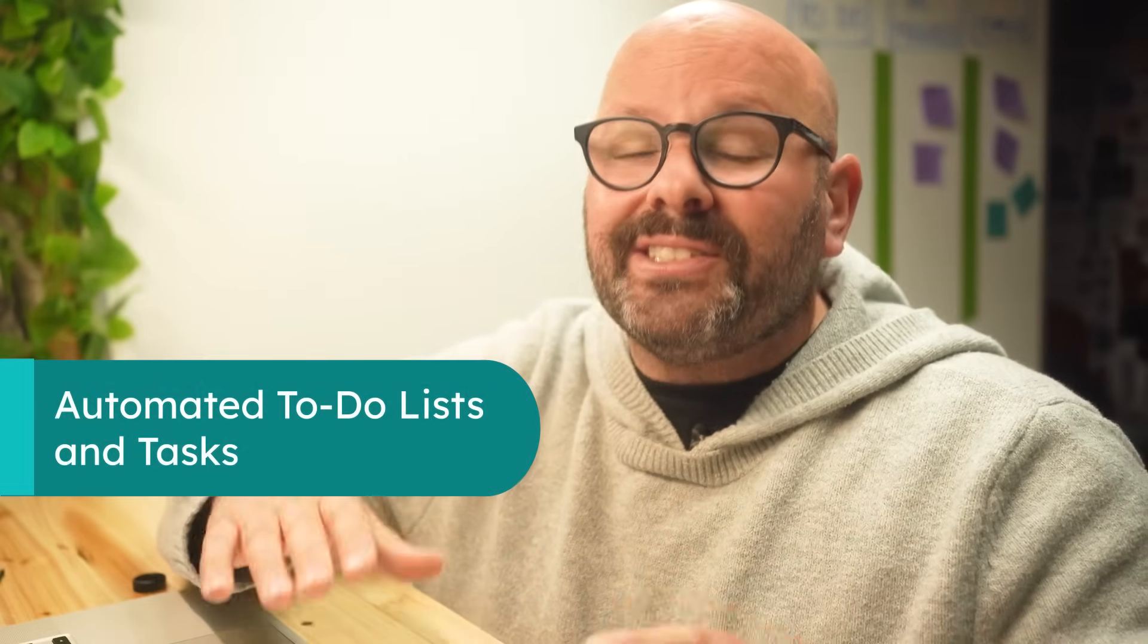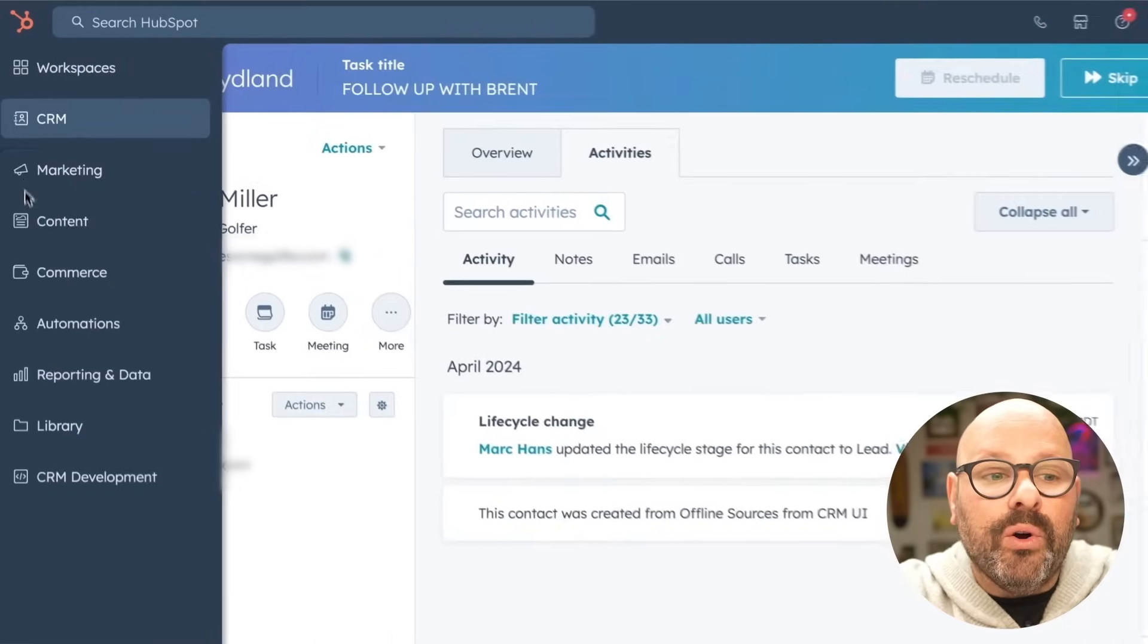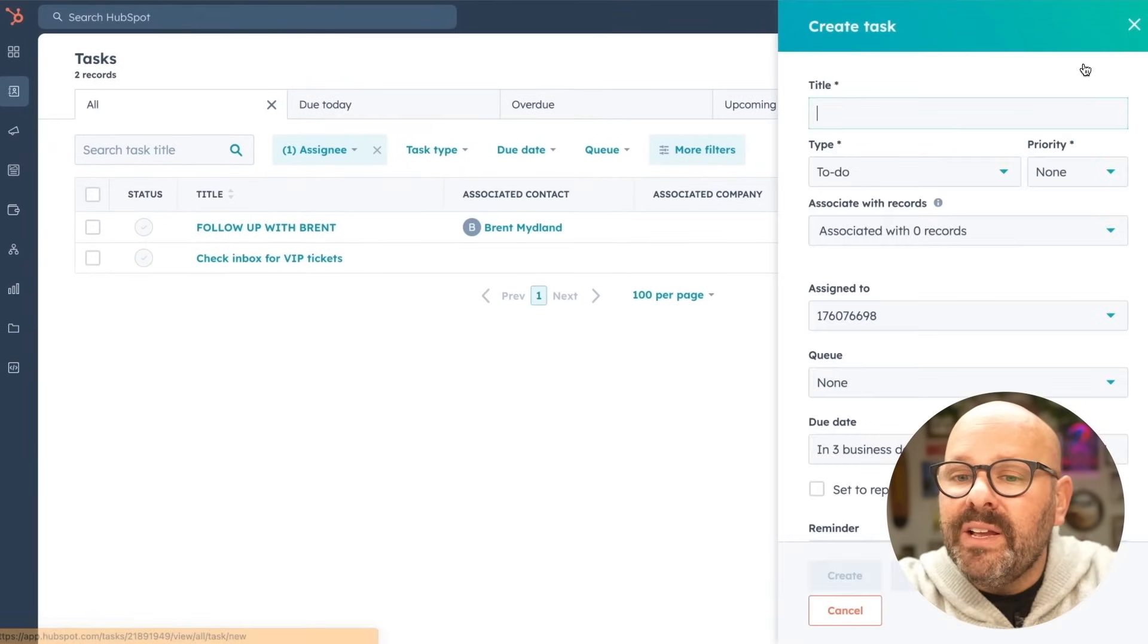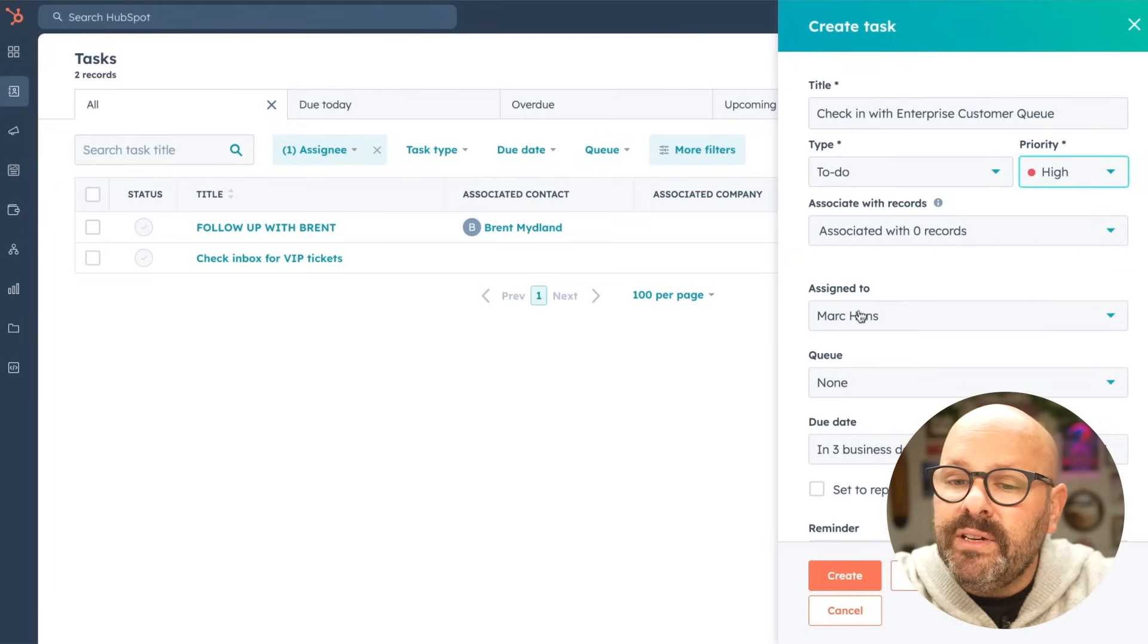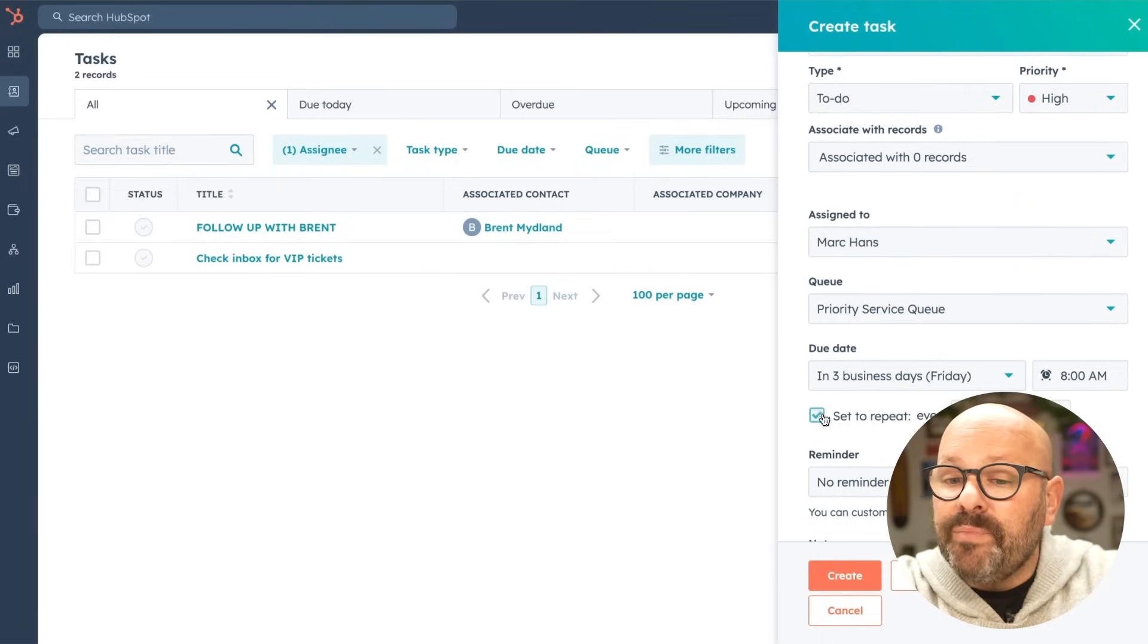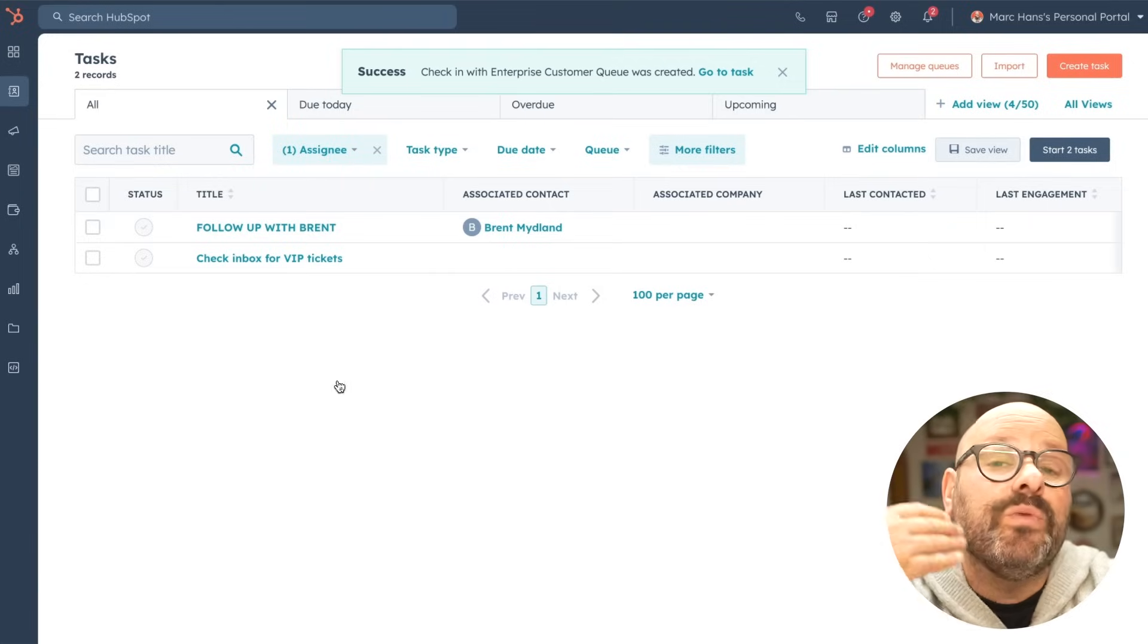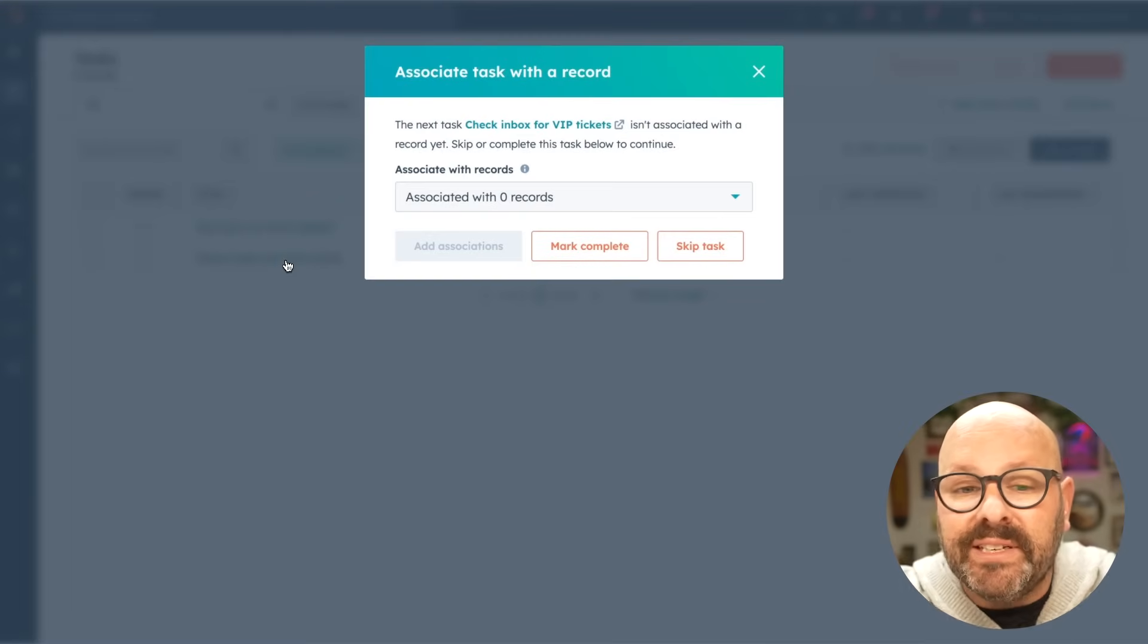Enabling your service team to set up and automate tasks is a great way to create efficiencies and make your customers happy. To get started with tasks, scroll on over to CRM and scroll down to tasks. Here you can create a task, give it a name, make sure that it is a type of to-do, assign it a priority, you can associate it with a record, assign it to a team member, assign it to a queue, and even allow it to repeat. Then go ahead and create that task and that task will repeat day after day so that your service team knows every morning when they check in, they should check their inbox for VIP tickets.